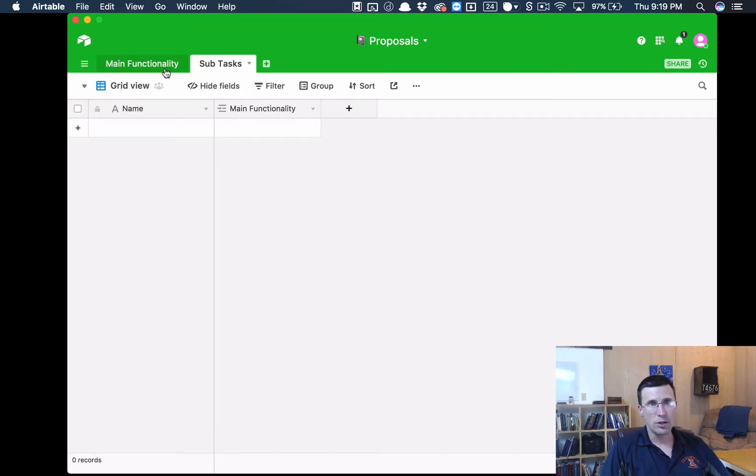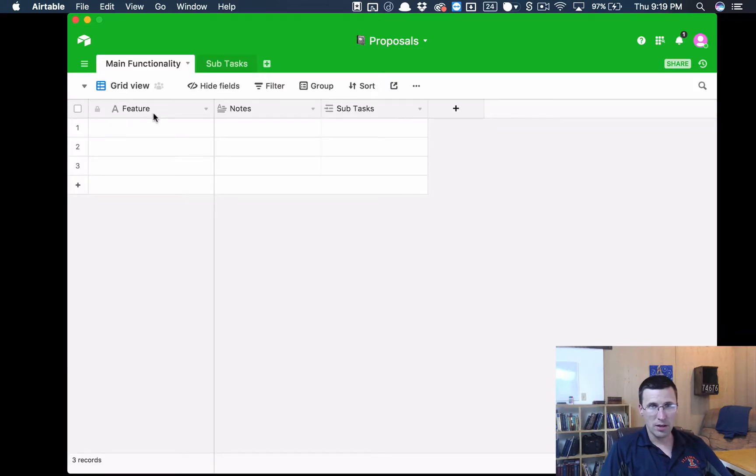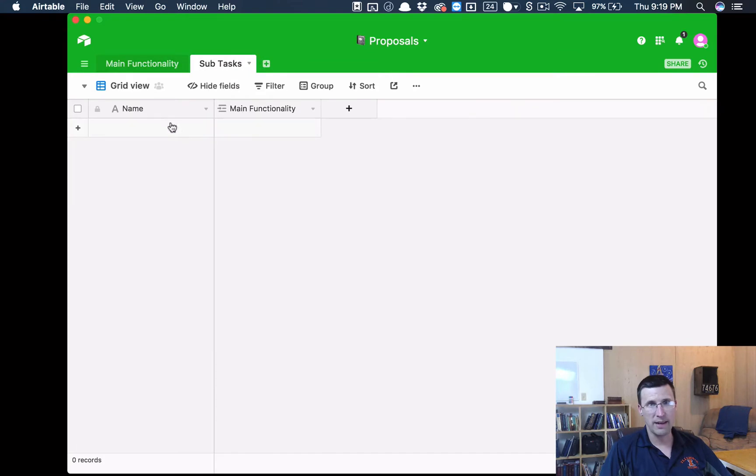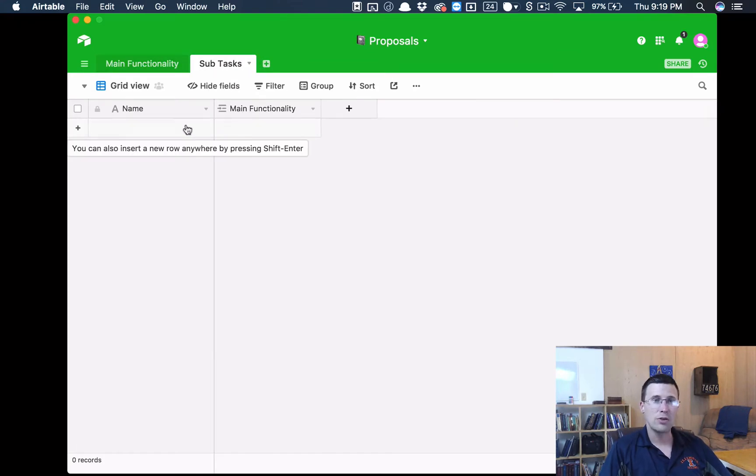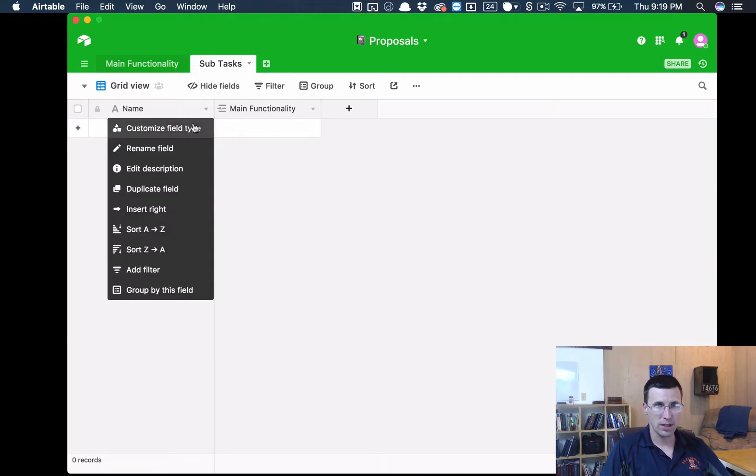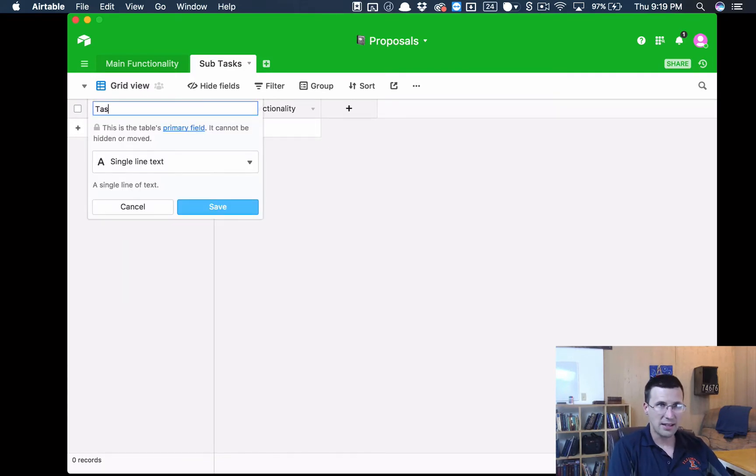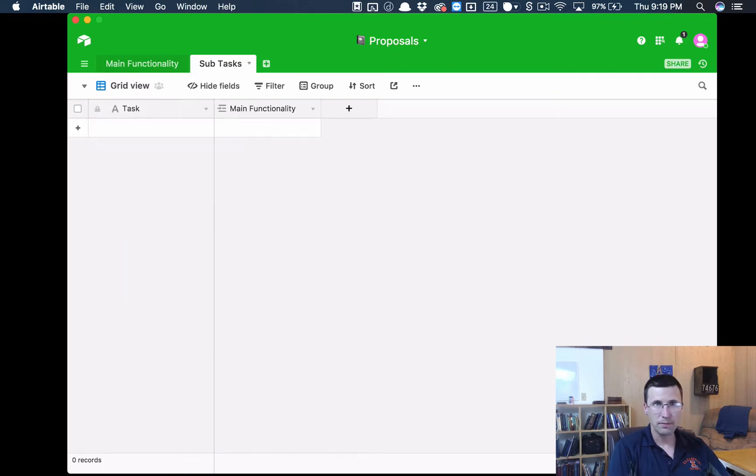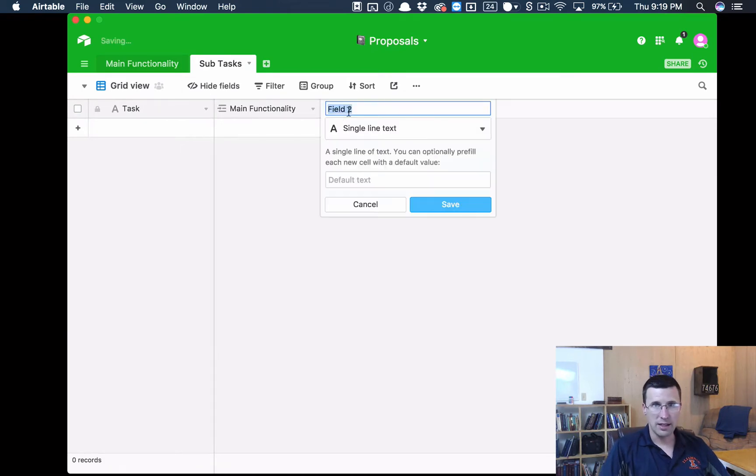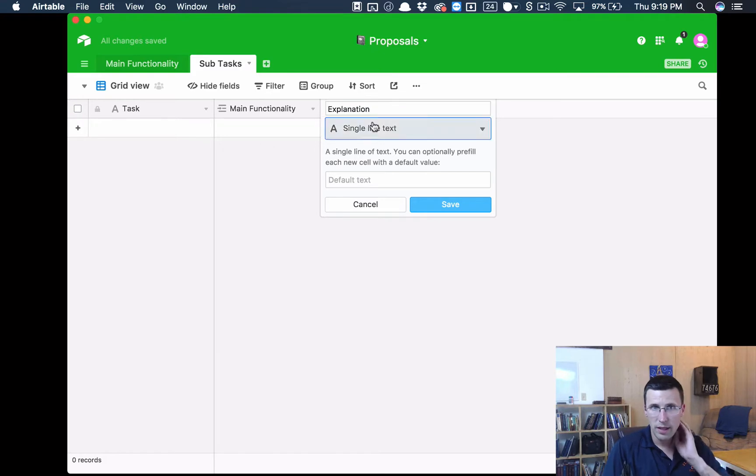What we're going to do is we're going to start here, because the way it's going to work is we're going to have the Feature, and then in here we're going to break down that feature into Sub Tasks that we would do to build that feature. So what we're going to do is we're going to customize this and we'll call this one Task.